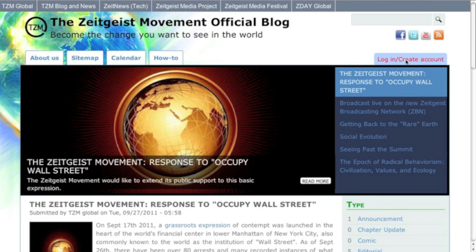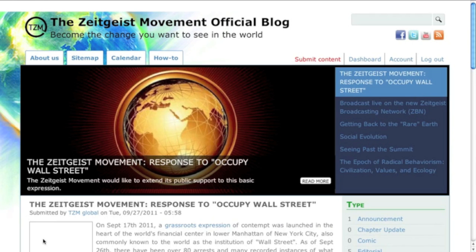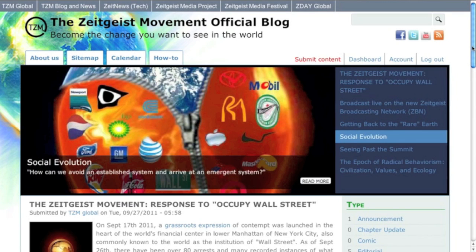To get the most out of this interface, you'll want to register on the site. Click login/create account, and you can either create a brand new account just for the TZM official blog, or you can simply log in using one of your existing social media accounts.